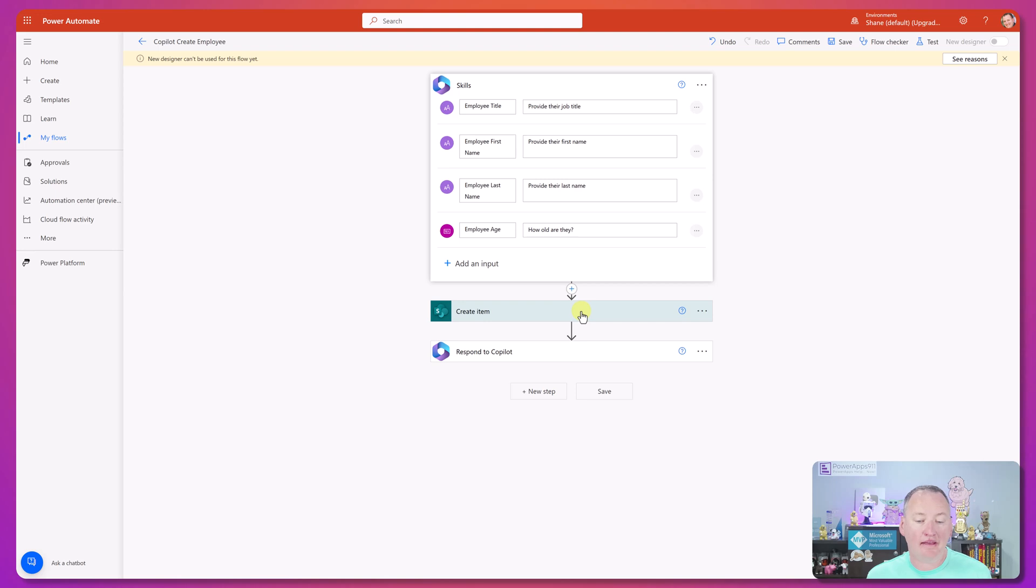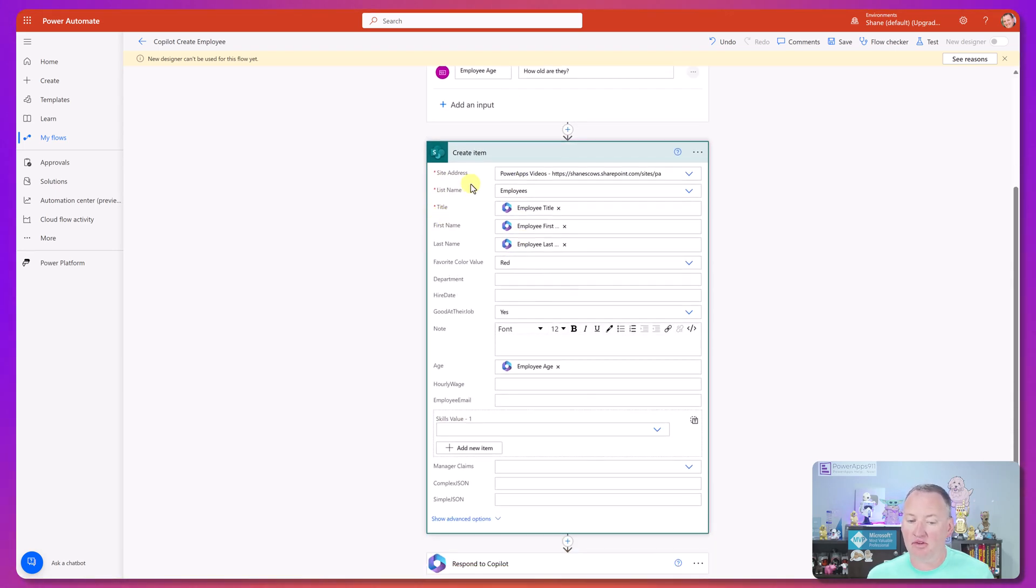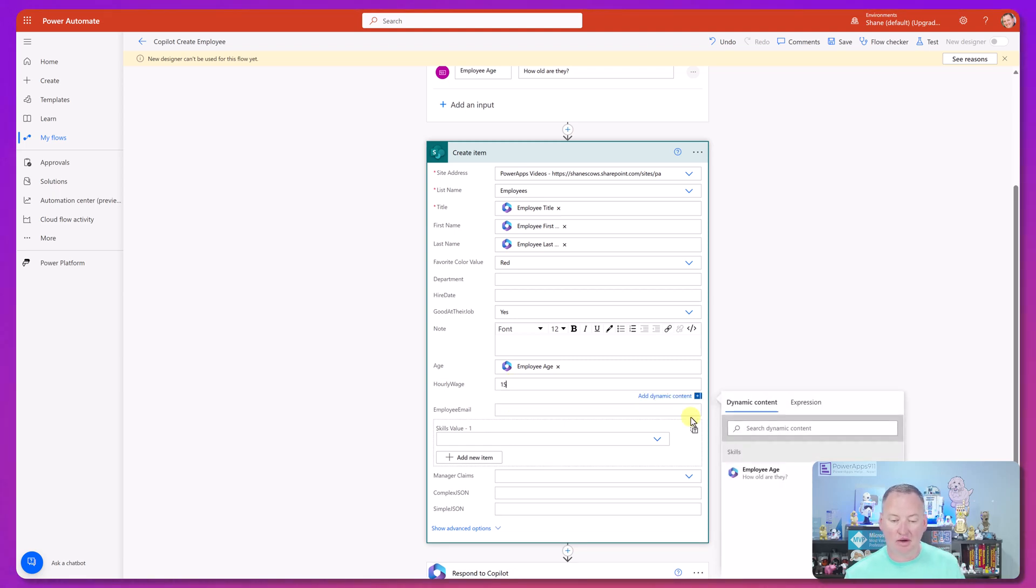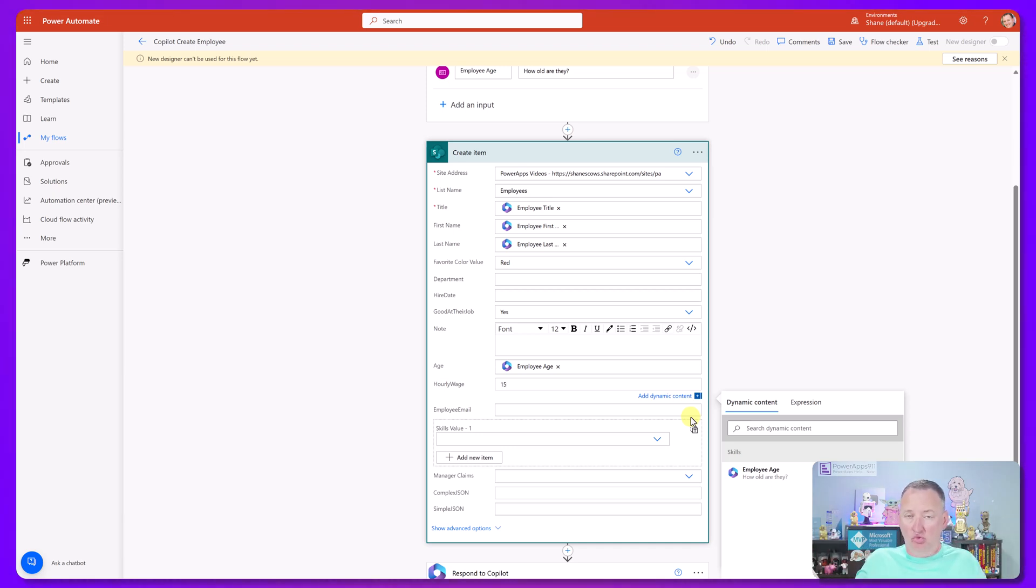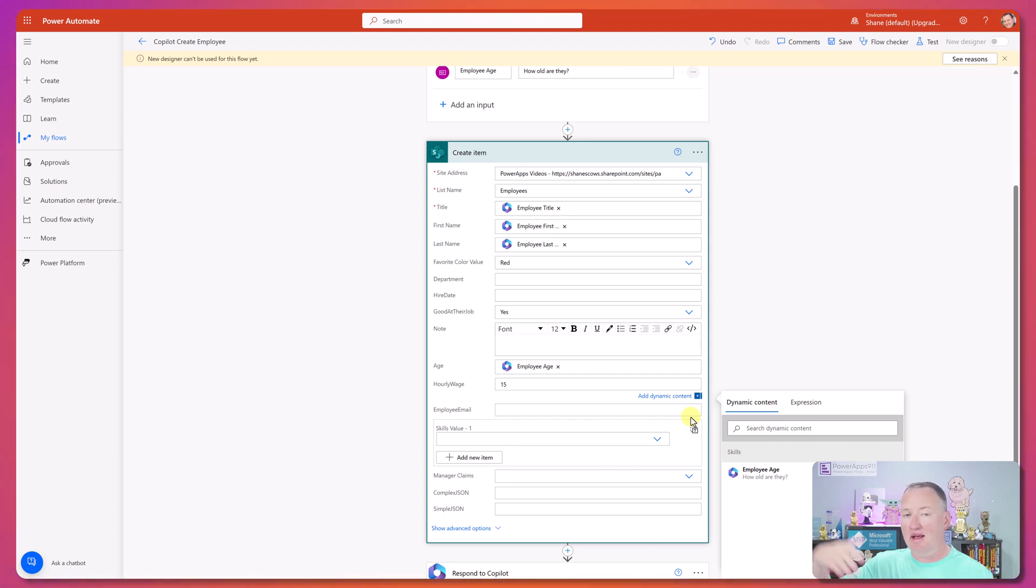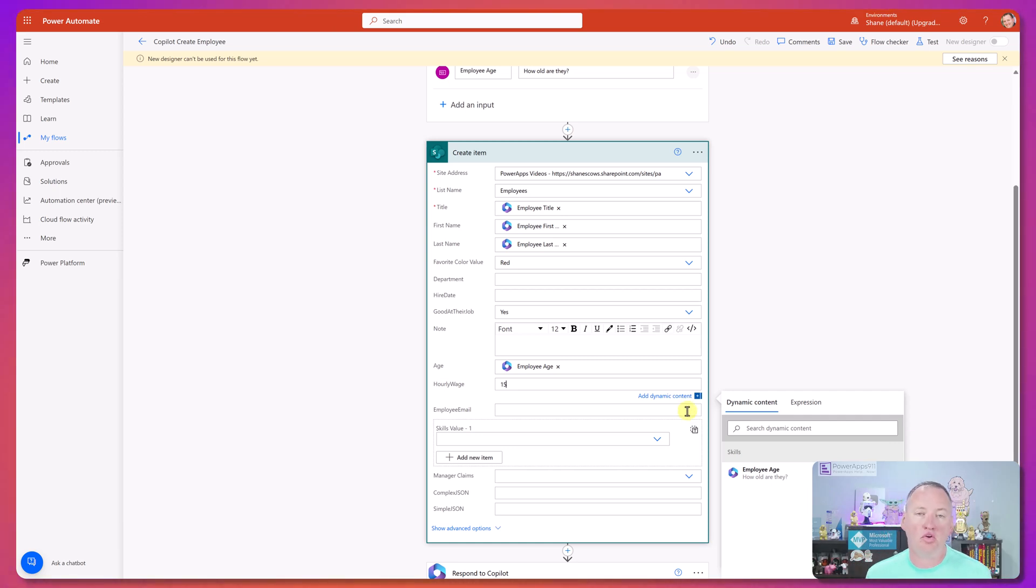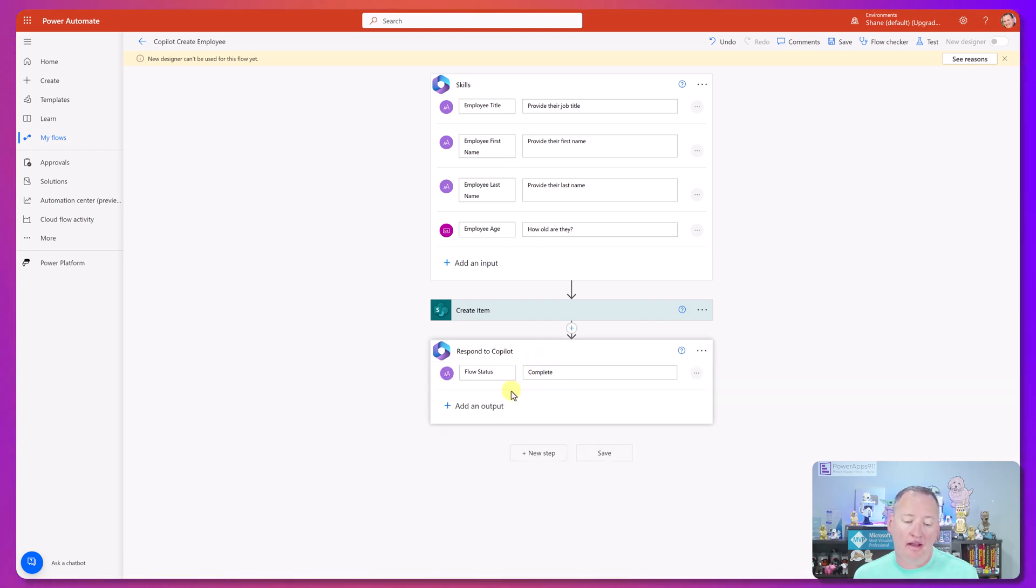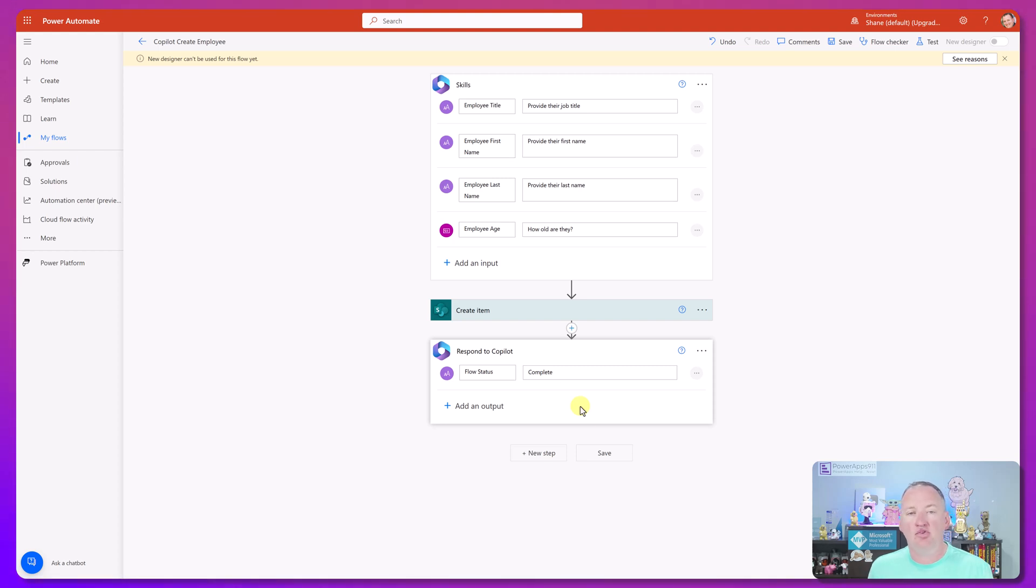Then I added the action and those inputs just show up as dynamic content. So look, there it is. Power Apps videos, employees, dynamically put in title, first name, last name, and age. And if I wanted to set the hourly wage to 15, like I could just hard code this. Anything you can do with Power Automate, you can do here. Like it's no different. This is just a normal flow, run a custom connector, hit an API, interact with SAP or ServiceNow or PeopleSoft, whatever you want to do. Like all of the world is your oyster. And so after my item gets created, I'm then just doing a respond to Copilot and I'm just responding with flow status complete. And I'm just doing that. So then that way it waits until it's done before it goes back to Copilot. And then you saw, I set my Copilot up to say, you know, Hey, good job. It's over.